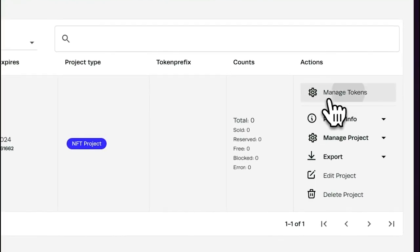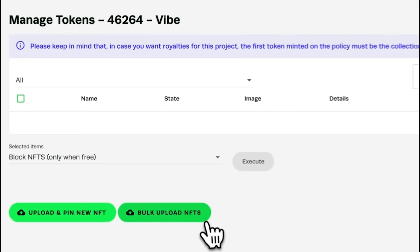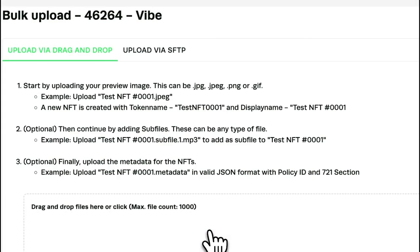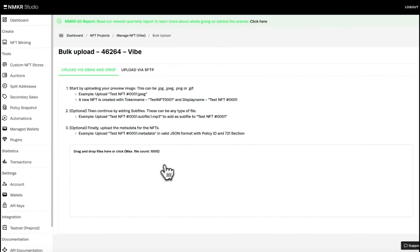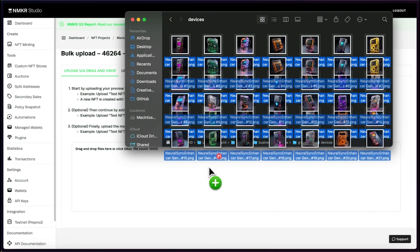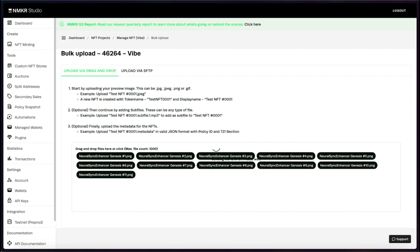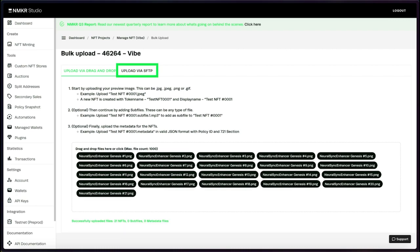Navigate to manage tokens in the action bar of your project. Choose the single or bulk upload to upload your files. The bulk upload allows you to drag and drop your files into your project. You can also use an SFTP client to upload — find the login details in the SFTP upload tab.